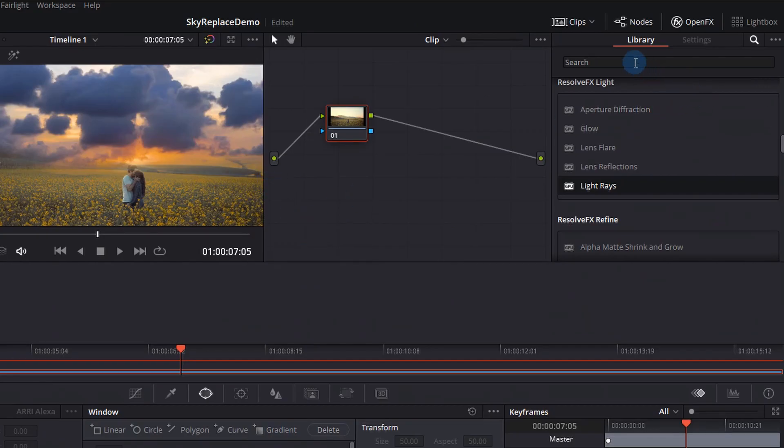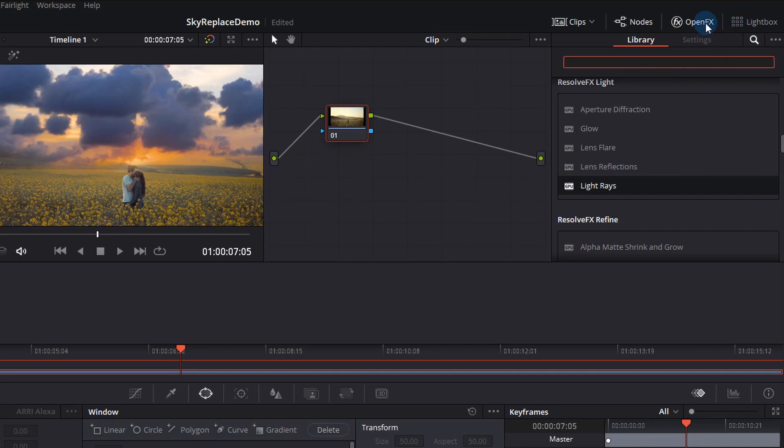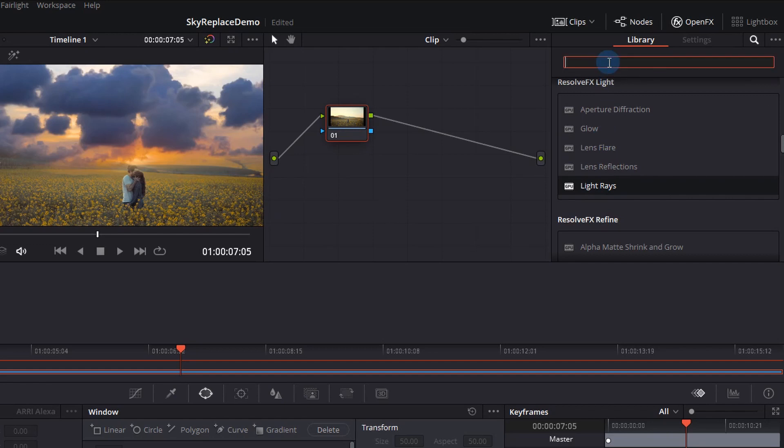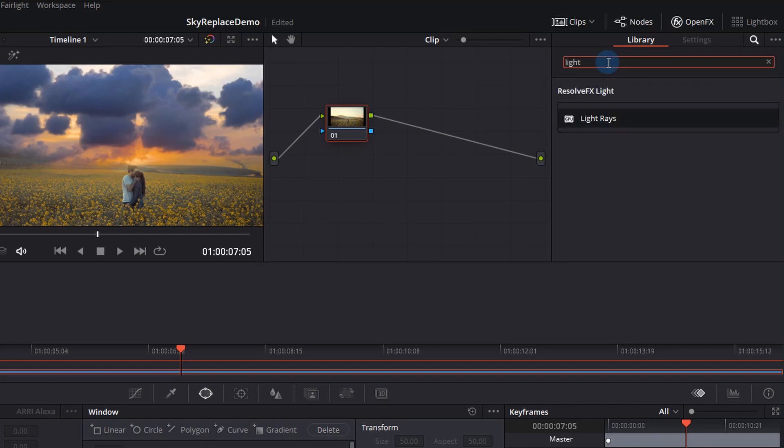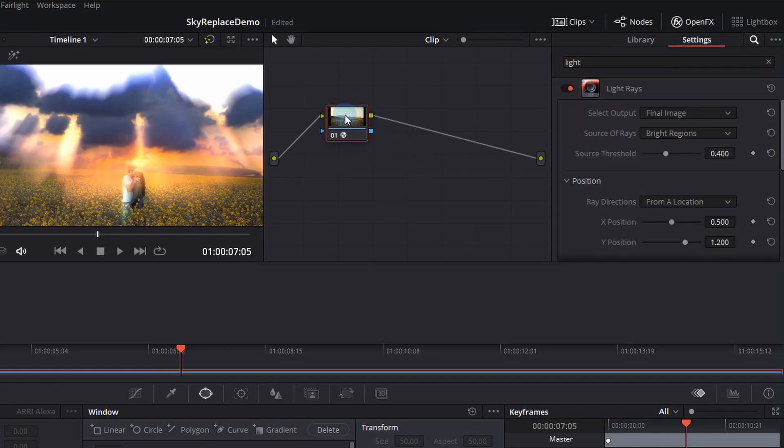So right now if you don't see your open effects library you can click on that little button at the top open effects and then we want to use something called light rays. So if you go to the top and search for light rays if you don't see it just type in light, drag that on top of the node.